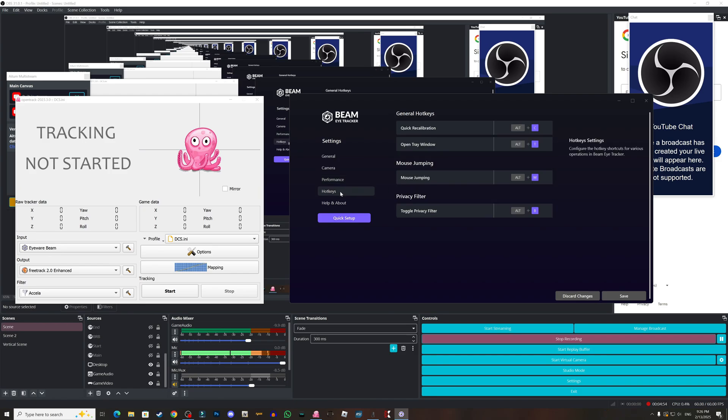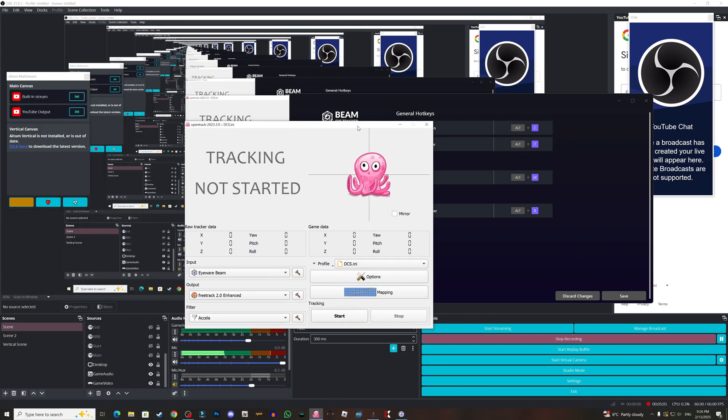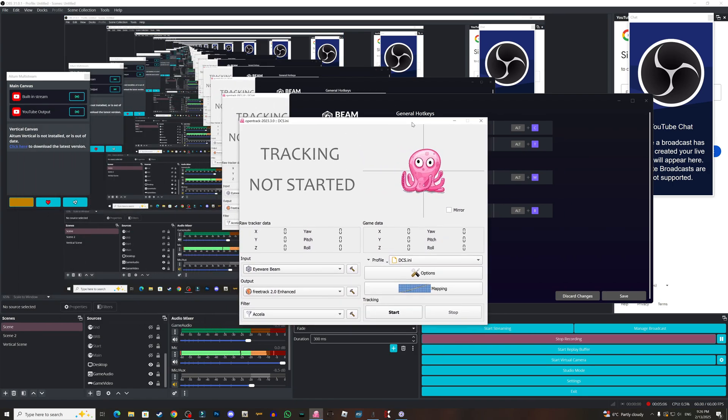For the hotkeys, this is the quick calibration Alt+C, open tray and all this. This is a personal preference, you just check it out.